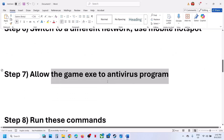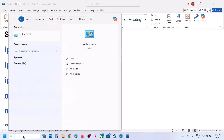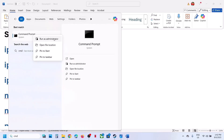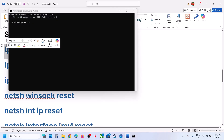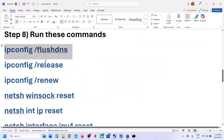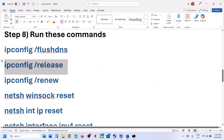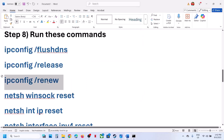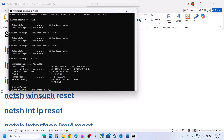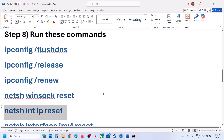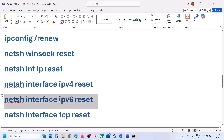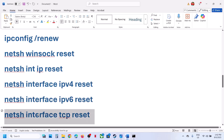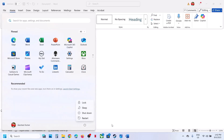If still not working, the next step is to run network commands. These commands are provided in the video description. Type CMD in the Windows search box, right-click on Command Prompt, and click 'Run as administrator.' Make sure you open Command Prompt as an administrator, then click yes. Copy and paste the first command from the description, hit Enter, then run all the commands one by one. Once all commands are run, restart your computer, launch the game, and check.